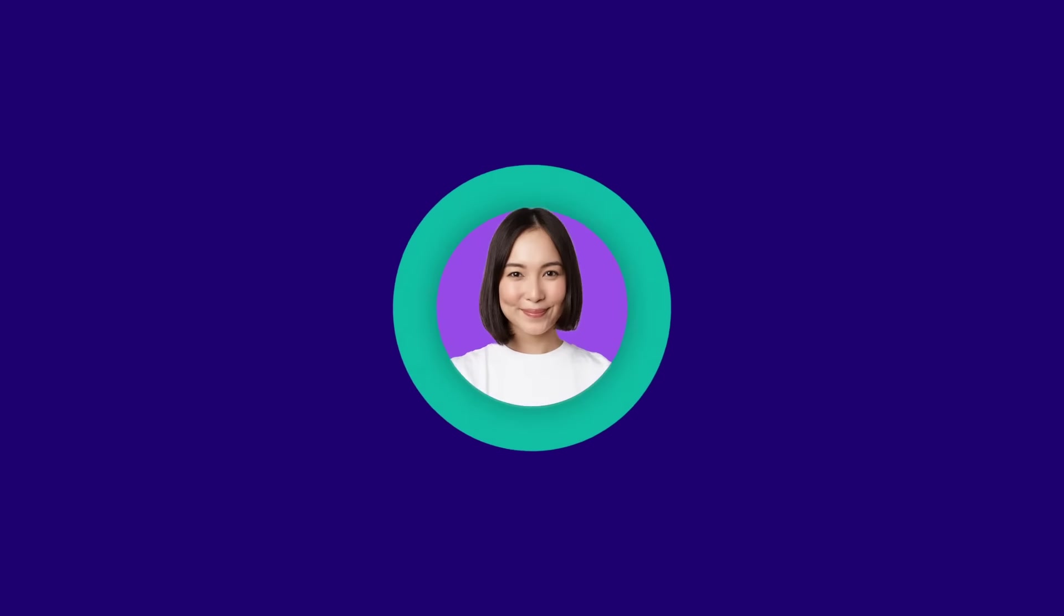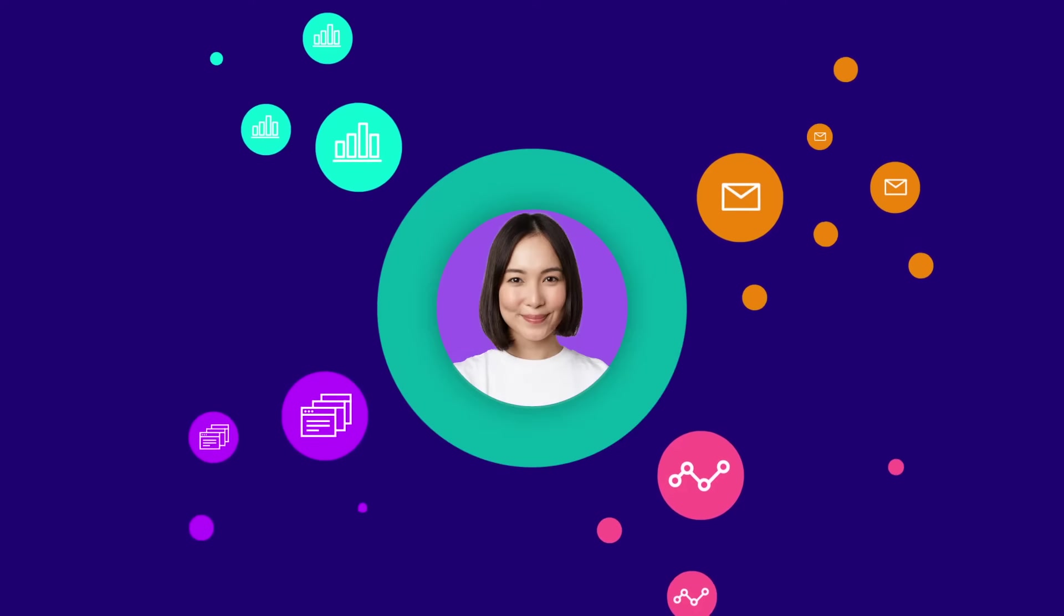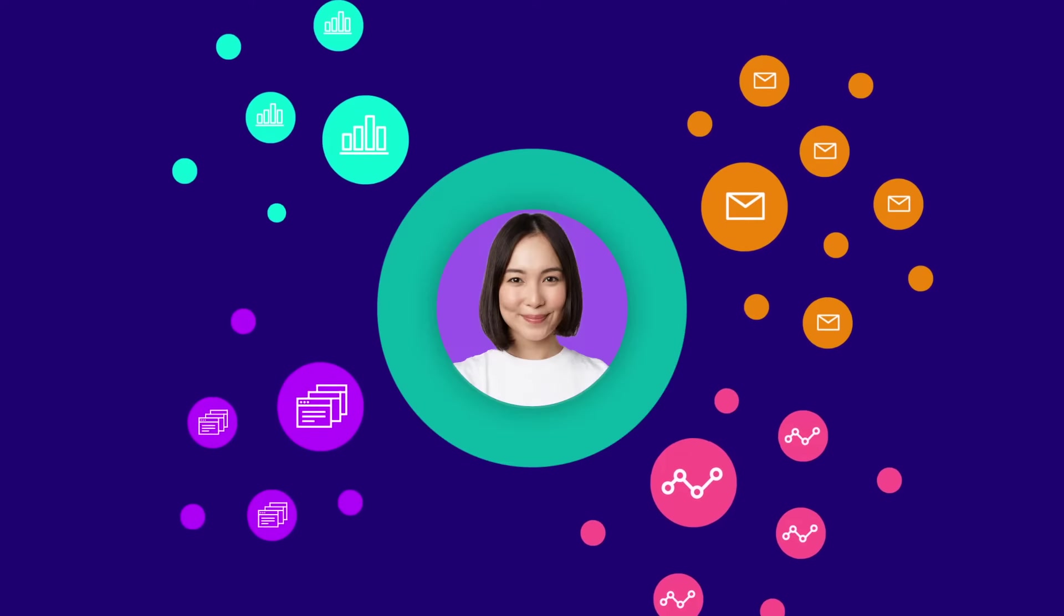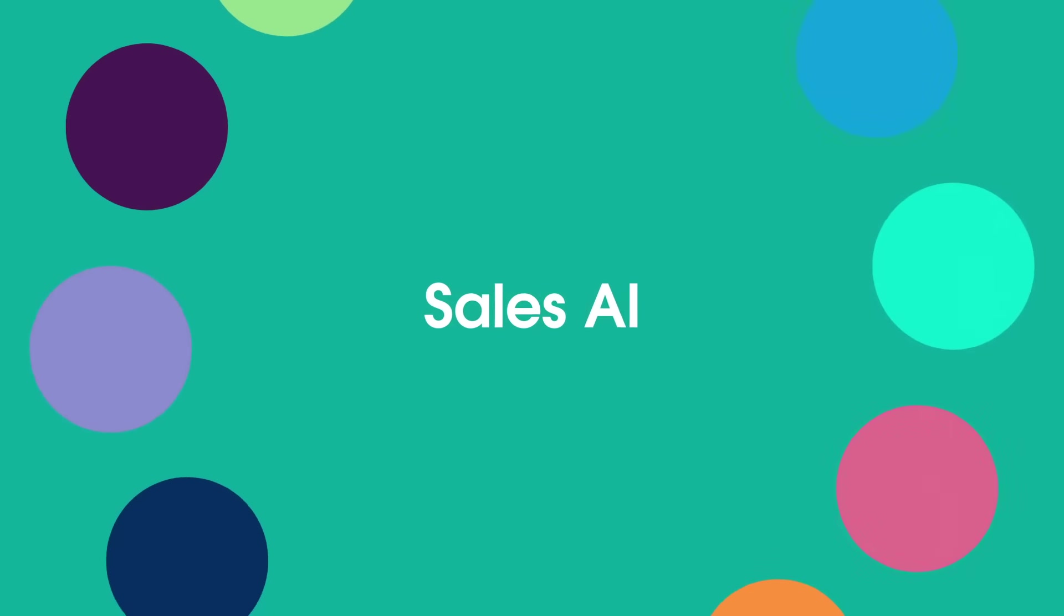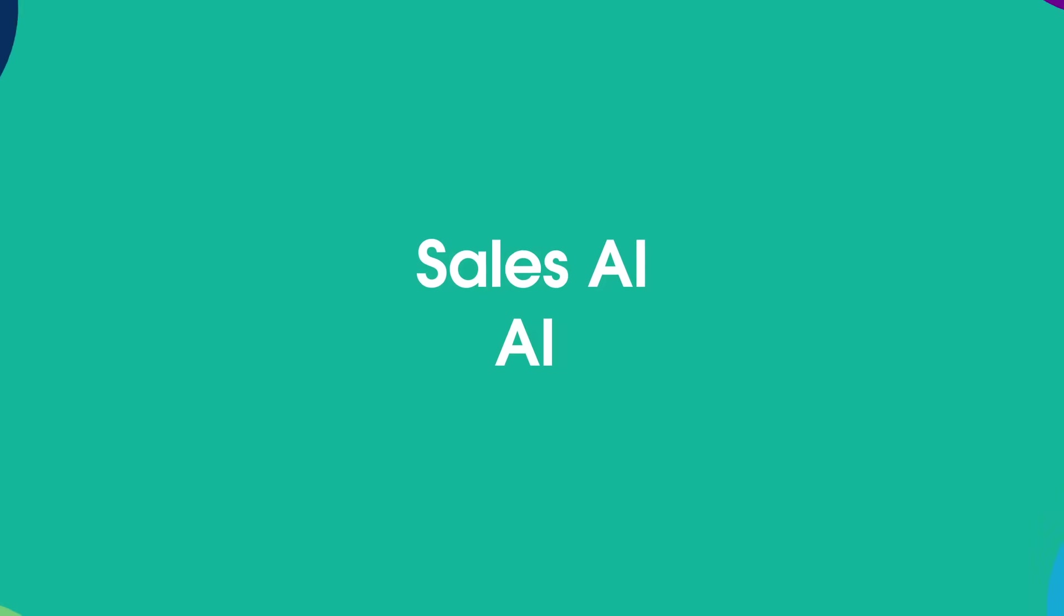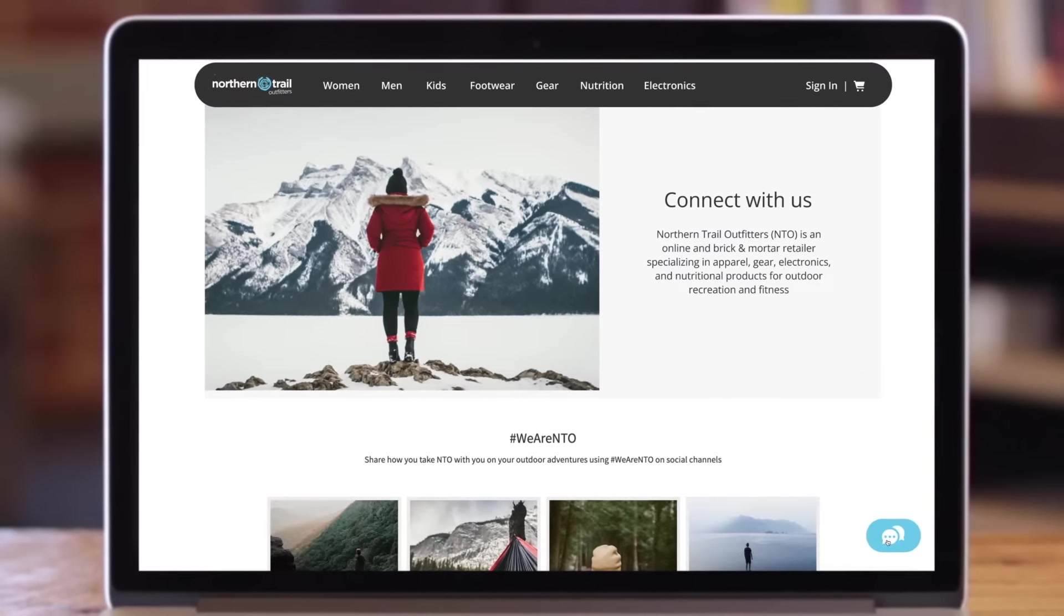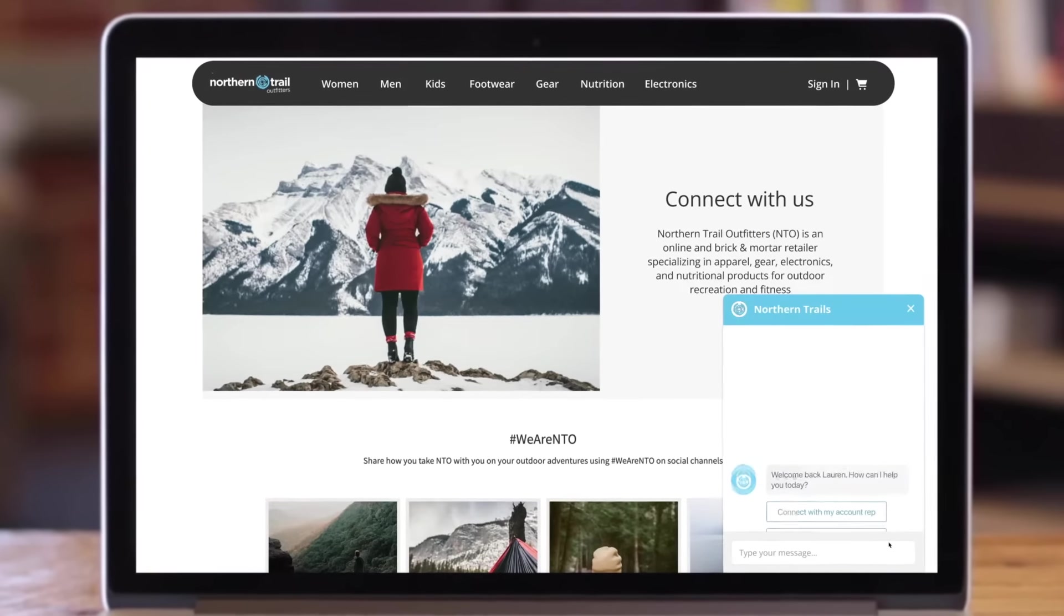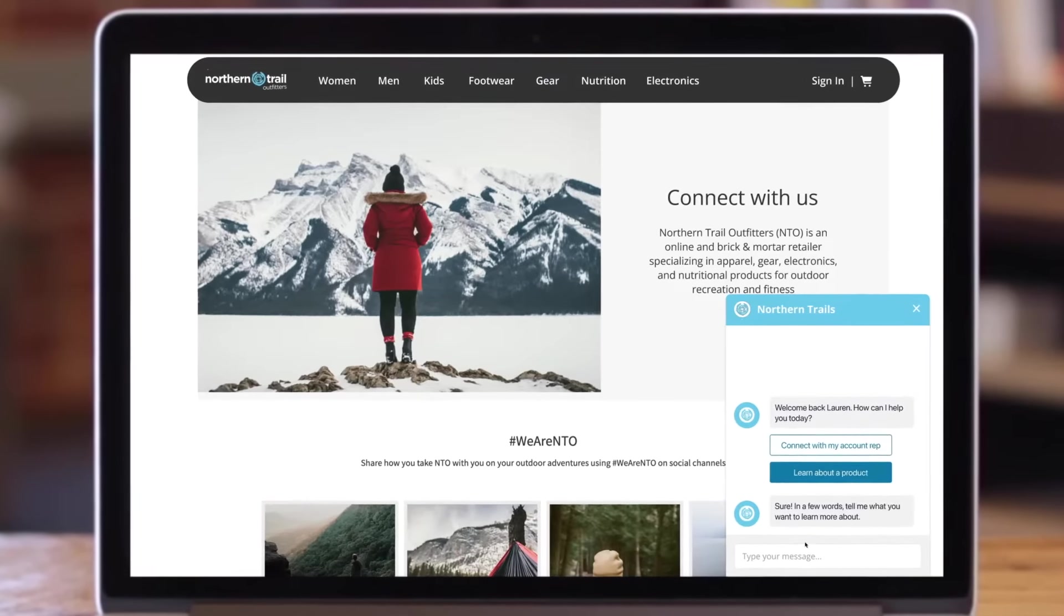Sales reps are overwhelmed, buried in busy work chasing dead-end deals. That's where Sales AI can help with trusted AI powered by real-time data and built into the number one CRM. Your reps can sell faster, automatically qualify and pass leads from your website directly to your reps.